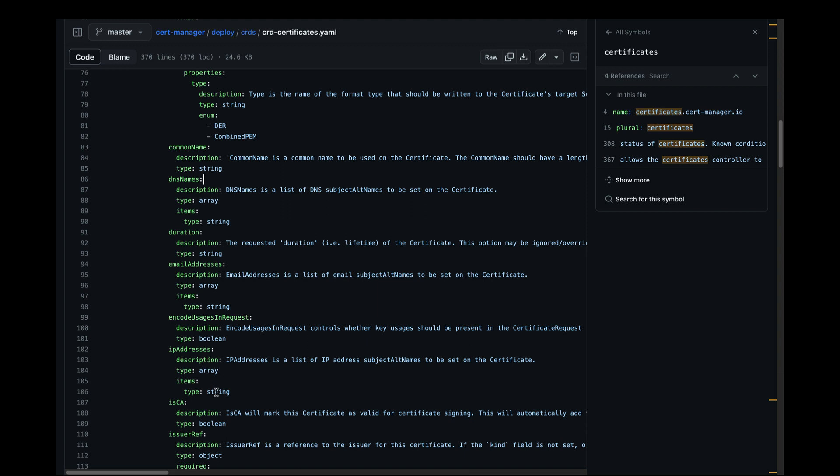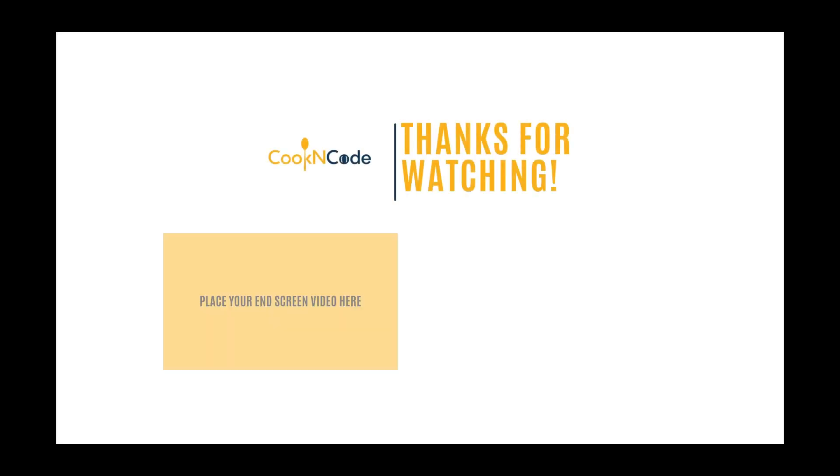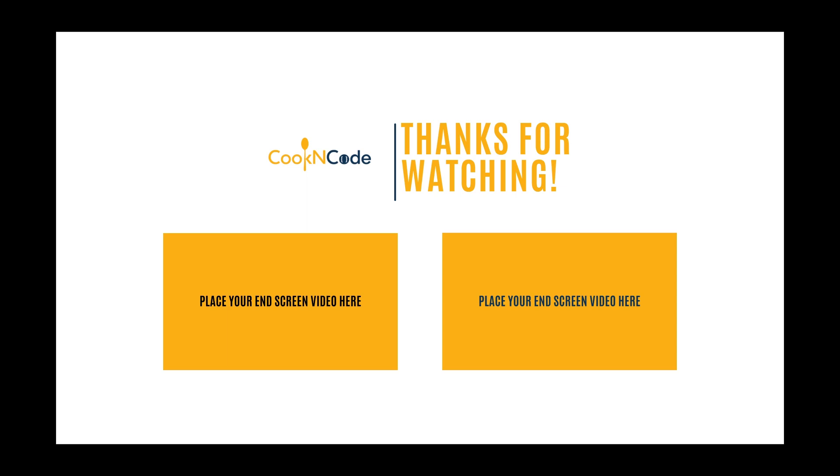Okay, so I really hope you guys have a better understanding of CRDs now and also realize that it's not too complicated to create your own. So that's about it for today's video. If you found it useful, please leave a like and subscribe. And I'll see you next time.